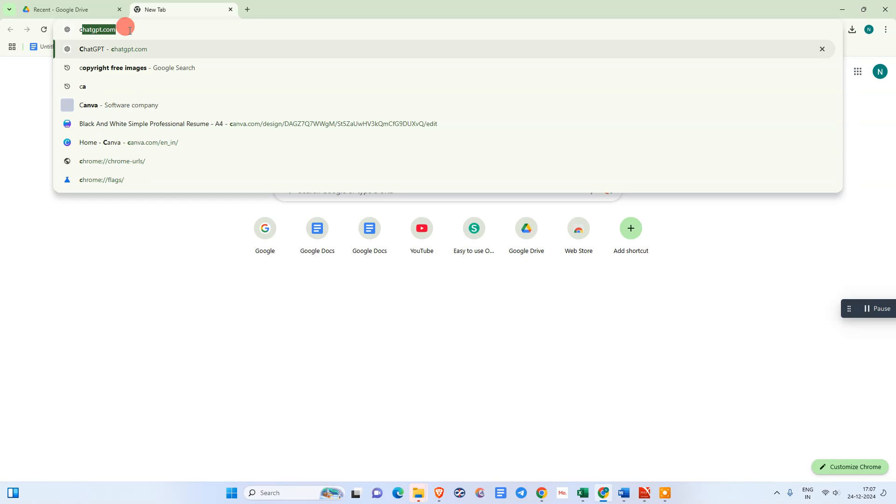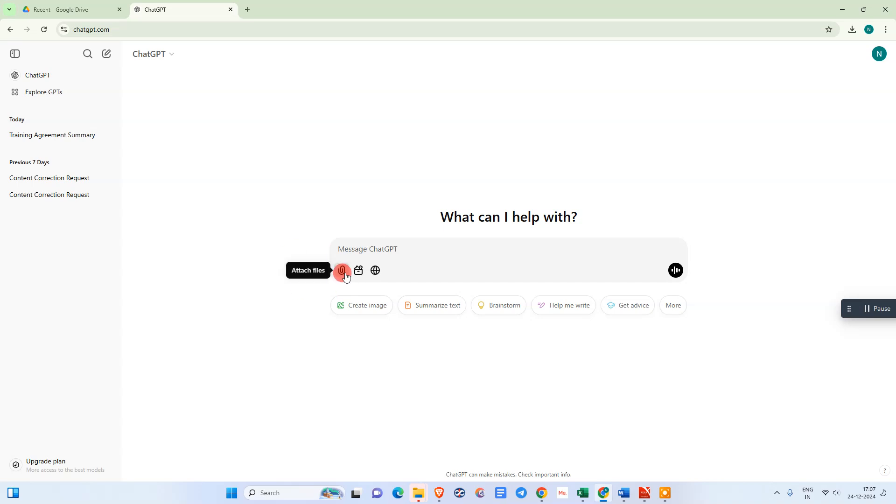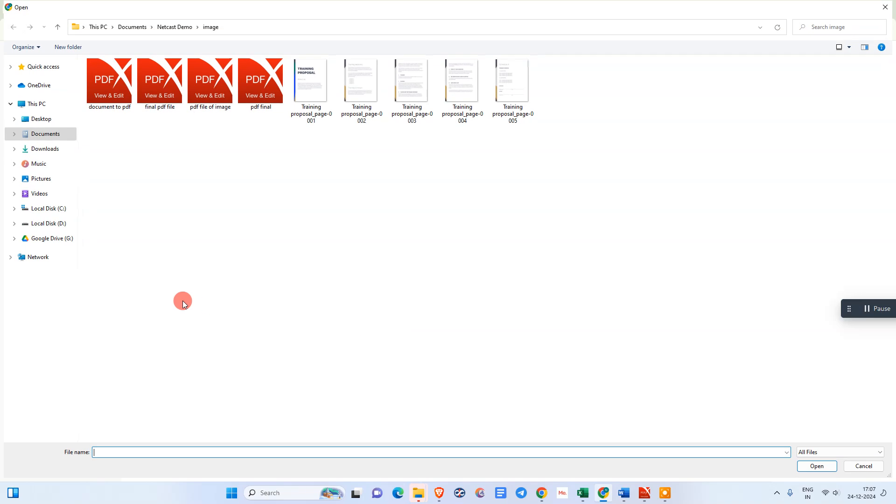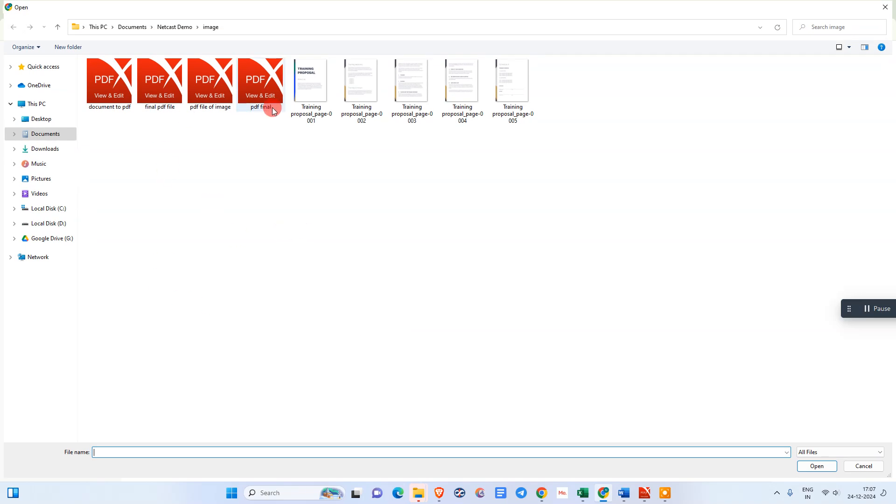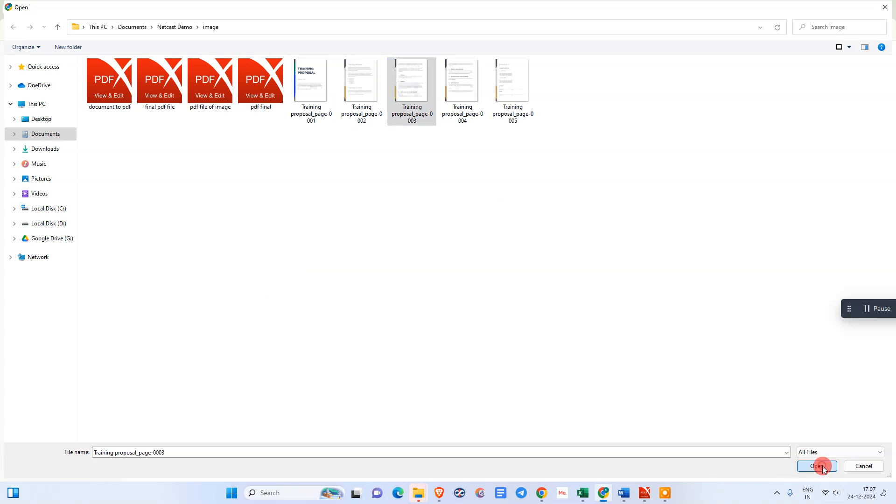Now come to the browser and log in with your ChatGPT. Here, go to this attachment and upload from your computer or device. We have images and PDF files also, so I just select the images only. I select one image here.